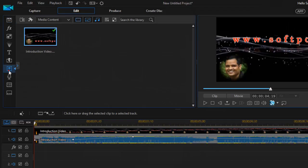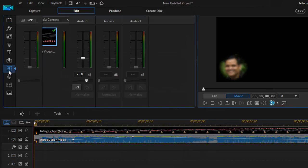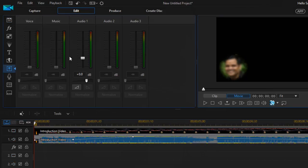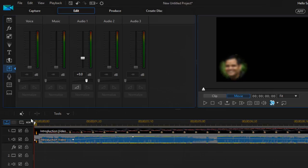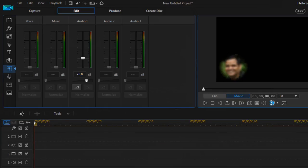And over there you will find these sections: voice, music, audio 1, audio 2, and audio 3. So voice and music, what it means is that this is the voice, this is the music track.